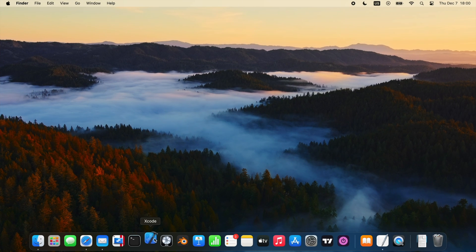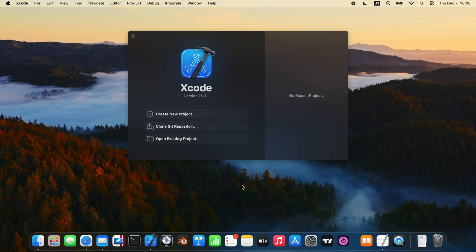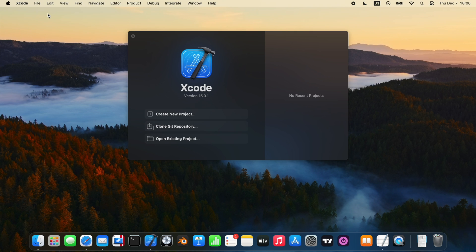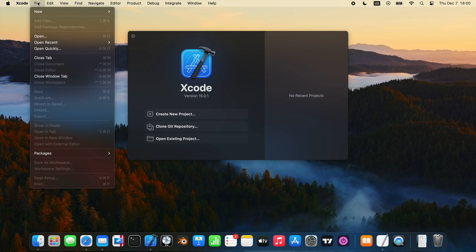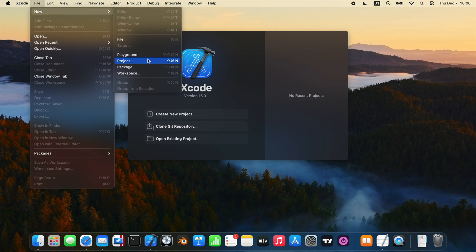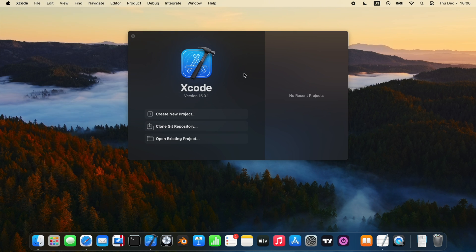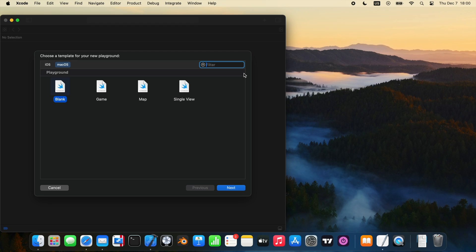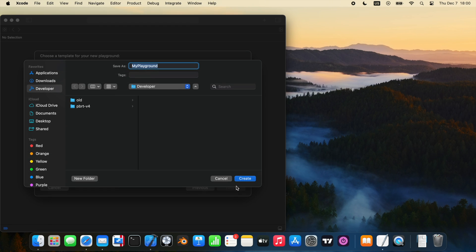First, let's open Xcode. This is Apple's own integrated development environment for developing apps on Mac, iOS, iPadOS, and so on. Instead of creating a new project, we go to the File menu and create a new Playground. This feature lets us experiment with code quickly and run it directly in Xcode.